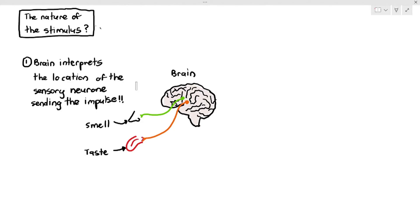So depending on the location the brain receives the impulse, it can distinguish that one impulse is related to smell and another to taste — because different parts of the brain are responsible for different functions. There is a taste center and a smell center in your brain, quite close to each other. That's how your brain differentiates the type of electrical impulse based on the location the sensory neuron sends the impulse to.